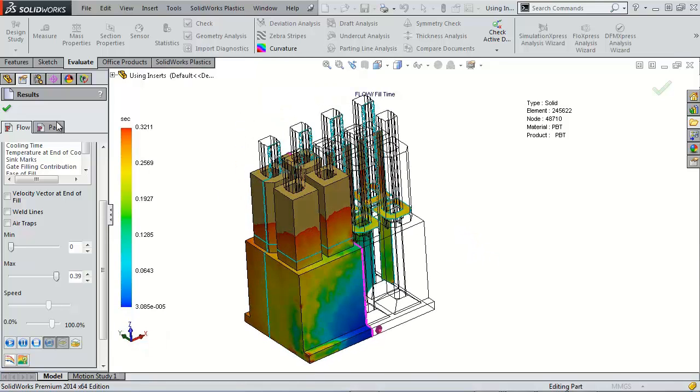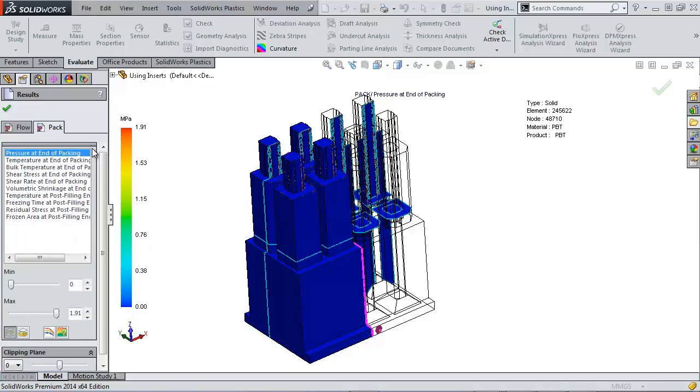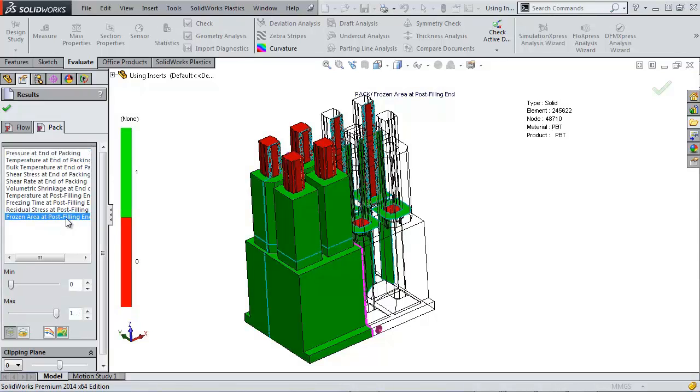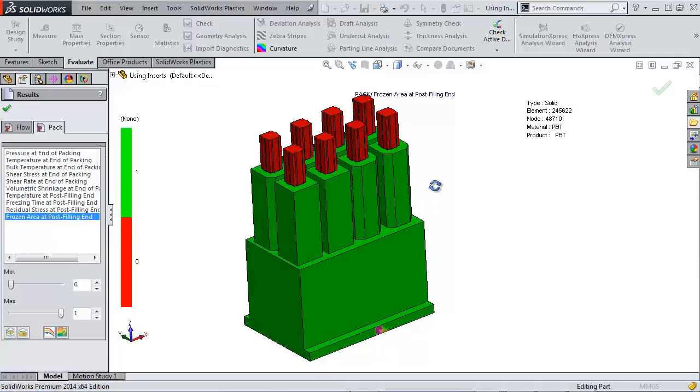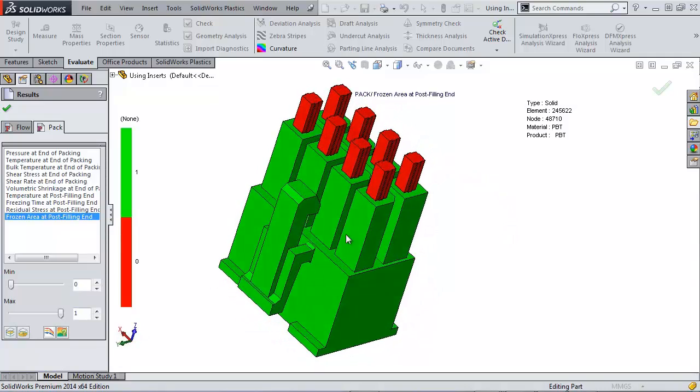On our packing results, I can do a quick verification to make sure that this was filled correctly with the inserts all correctly identified with the appropriate domains by looking at the frozen area post-filling. So by doing this, we see that all the plastic filled with ease.